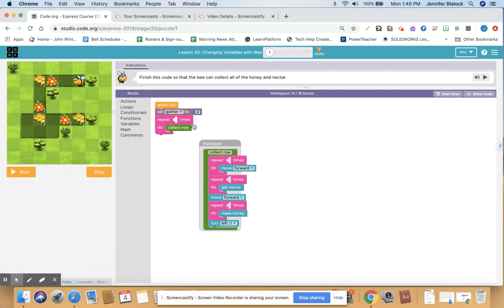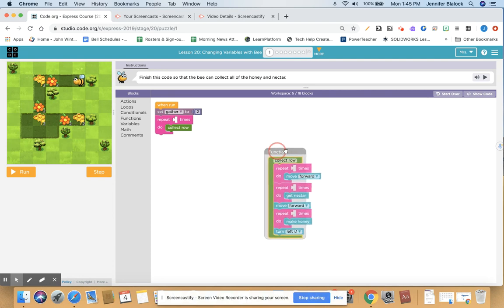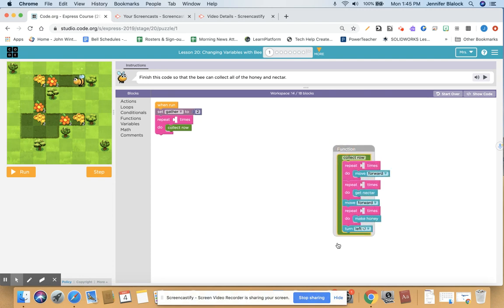A function is a name you give to a group of code that you want to repeat over and over — you want to use it more than once. You could imagine this whole thing would not be seen on the screen, and this is what your code looks like. You've got a when run, set gather, a repeat, and a collect row. It's pretty short.